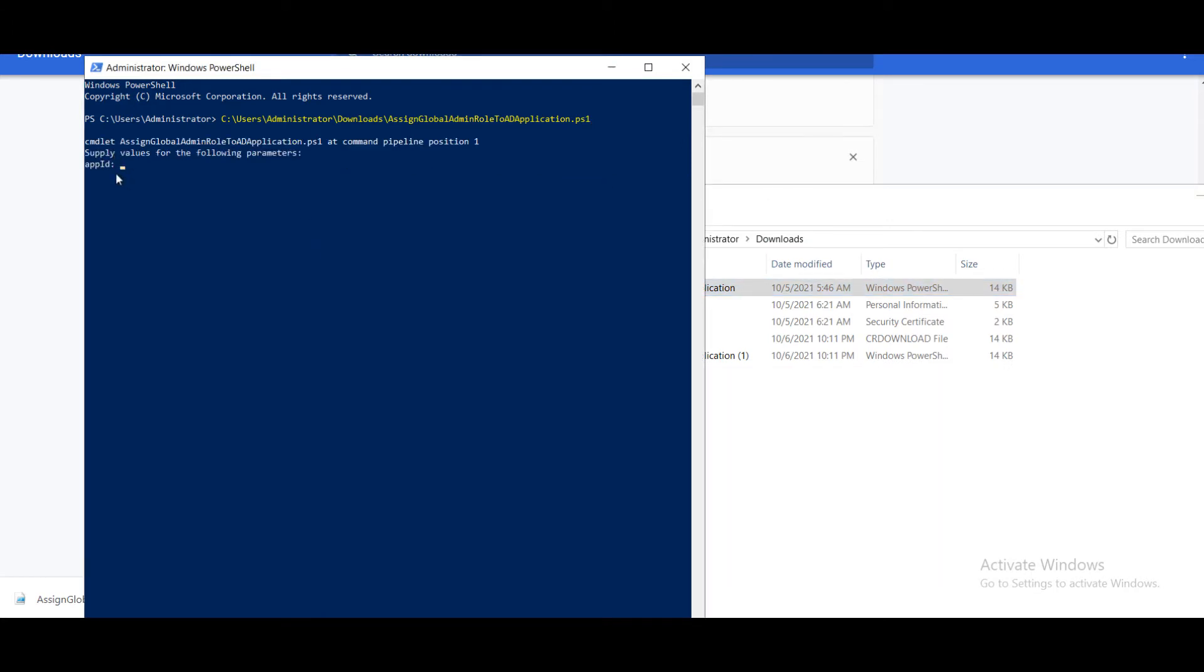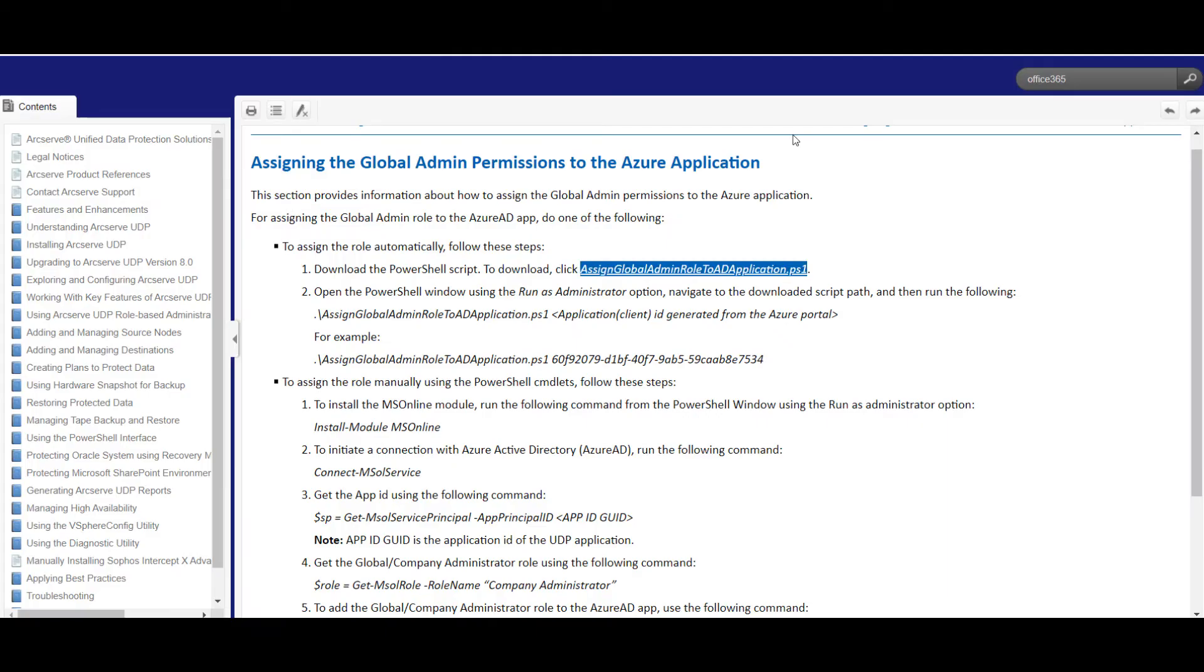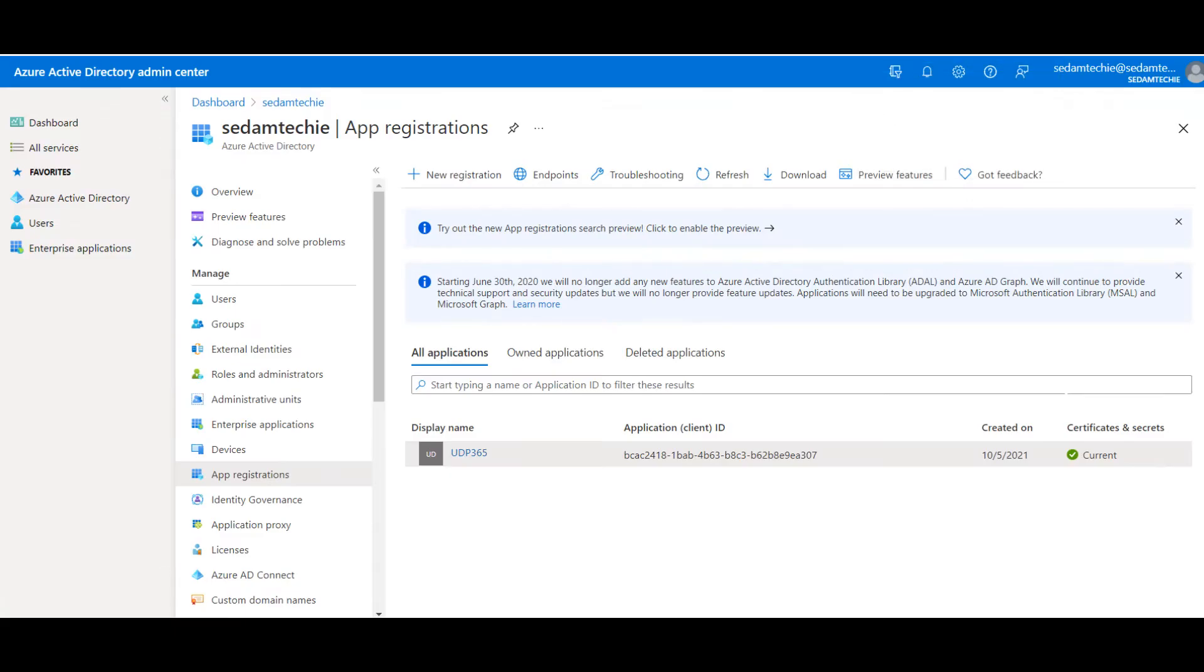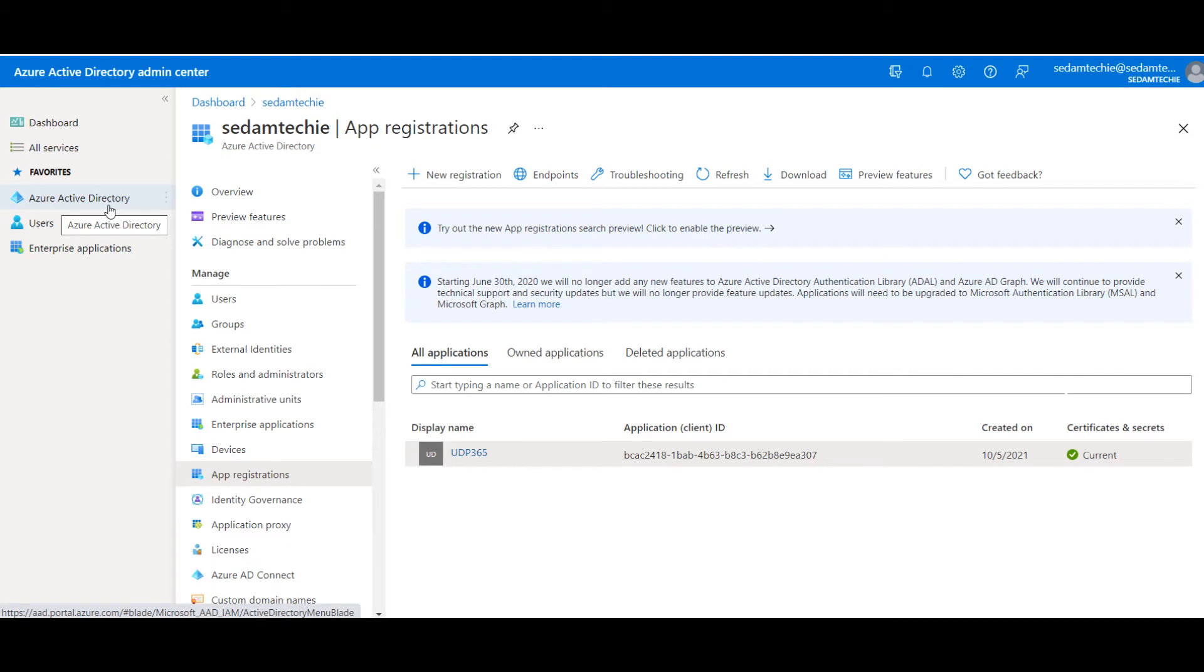It is asking for app ID, which we registered earlier in Azure portal. Here I logged in to my Azure portal.